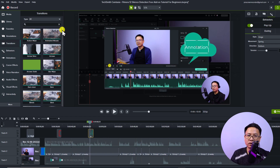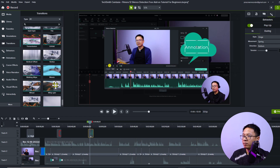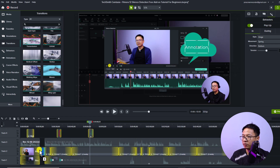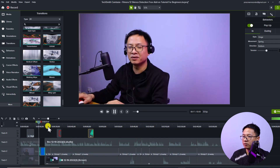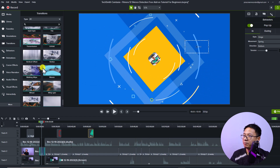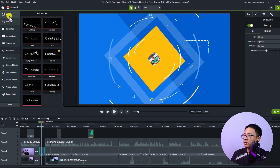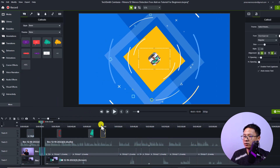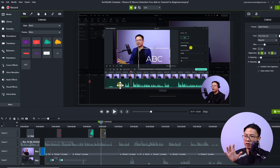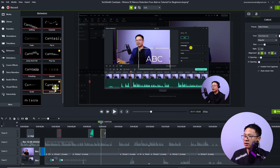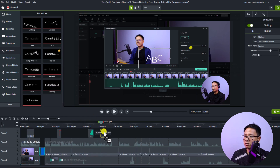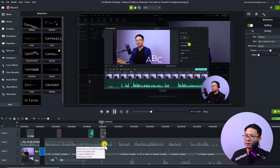Down here you have the Transition Effects folder. In Camtasia 2022 there are many different transition effects. To add a transition between clips, simply drag and drop it onto the timeline. The next folder is Behaviors, which are similar to animation presets. If you have a text element on the timeline and want to add animation to it, go to Behaviors, select one, and drag and drop it onto the text — it will create an animation for your text.